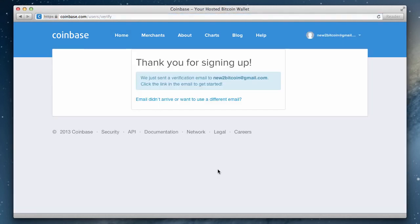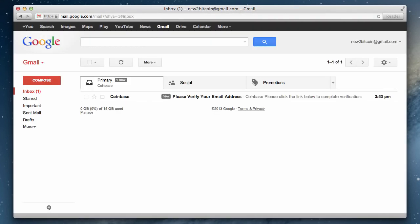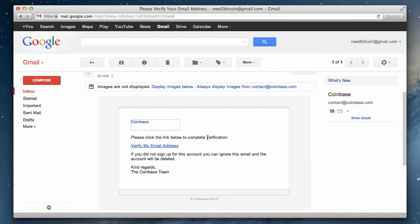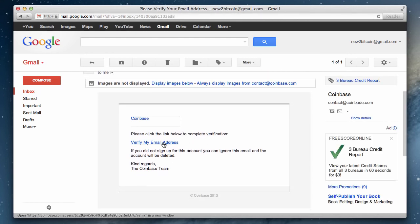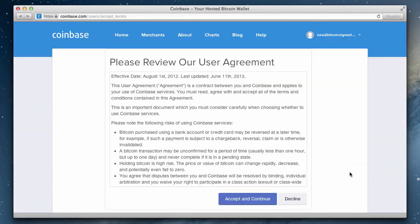Our account was created, but first we need to verify our email. Go ahead and fire up your email client, find the verification email, and click verify my email address. Finally, we just need to accept the user agreement.